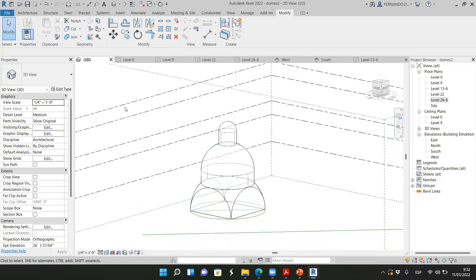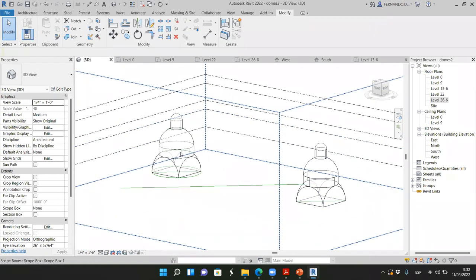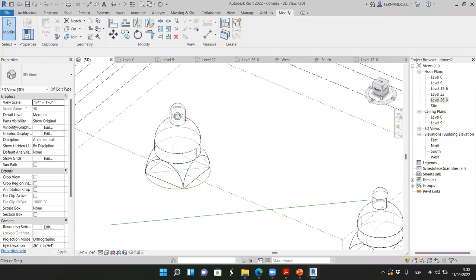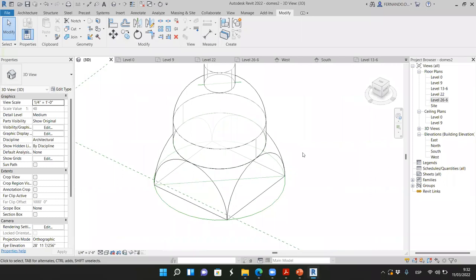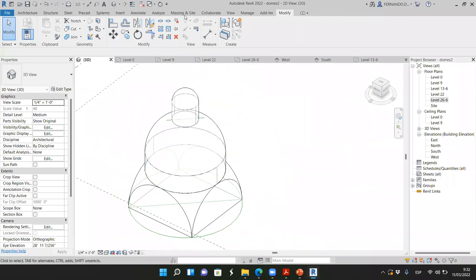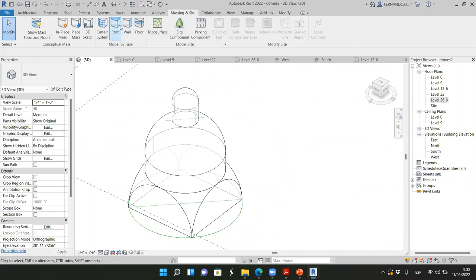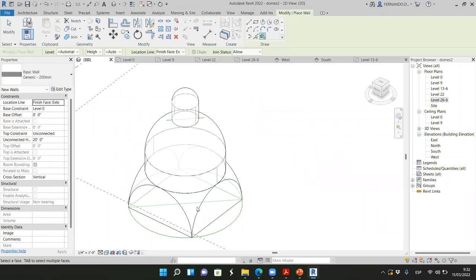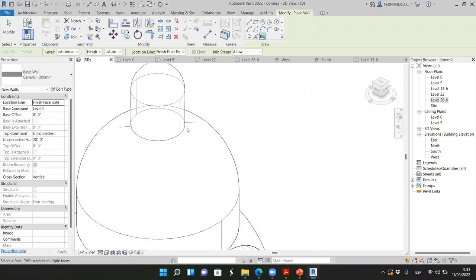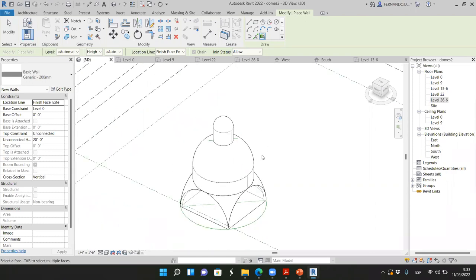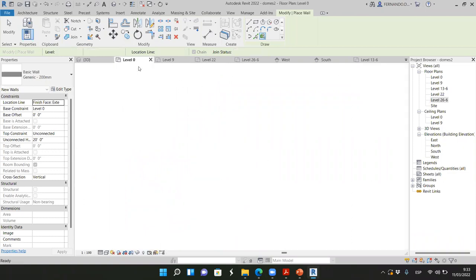The beauty of Revit is that these are pure geometry masses. If we want to make them solid, we go to Massing & Site, select Wall by Face, and the elements become solid walls.